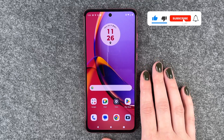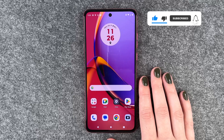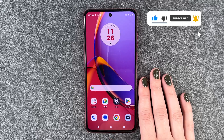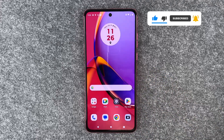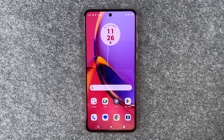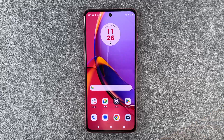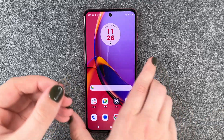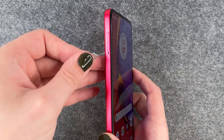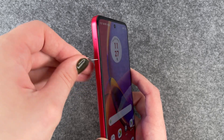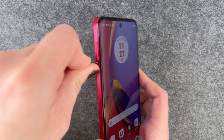First you want to take out your SIM card and your SD card. For that you need a simple paper clip or a SIM card ejector and then poke that in the hole here.